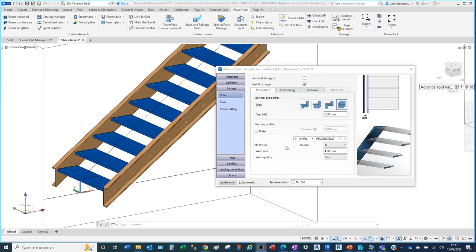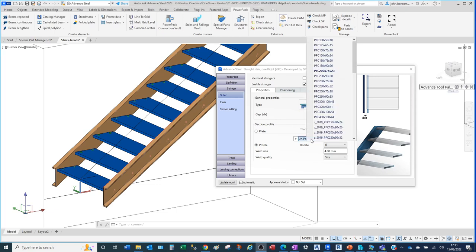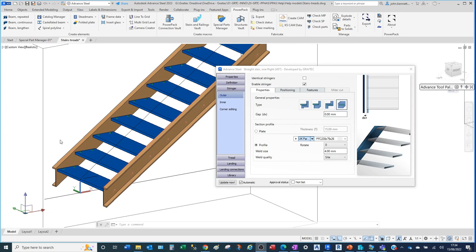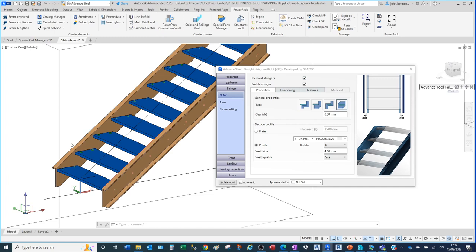Next we look at the profile here. This is where you access the profile database. I'm going to change the size of this outer stringer and you'll see that influence on the left-hand side of the stair. You'll notice it's now different to the inner stringer because they're not set to be identical. I can make them identical to force them to be the same, so the outer element controls what happens to the inner element.